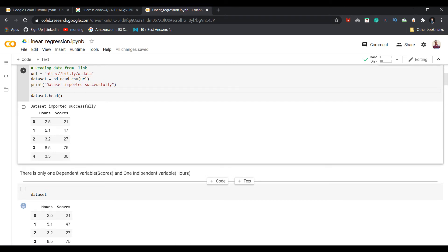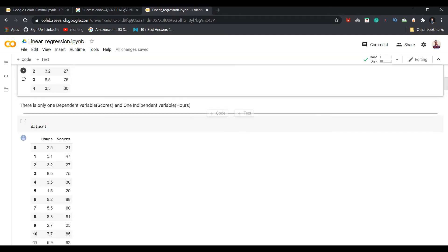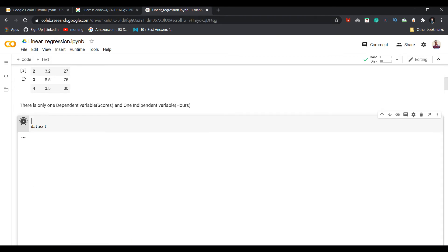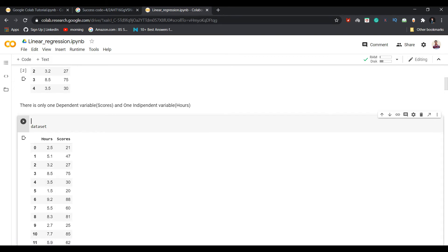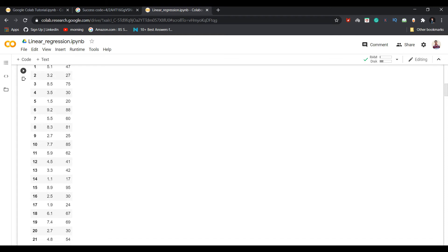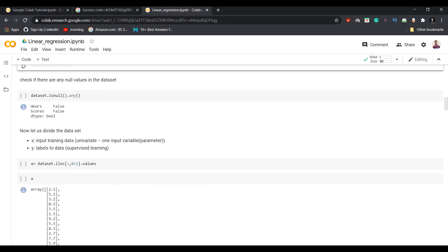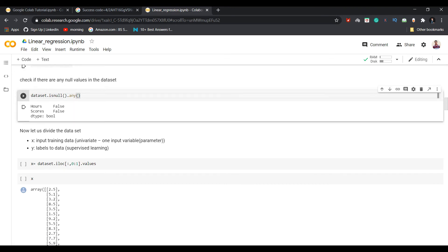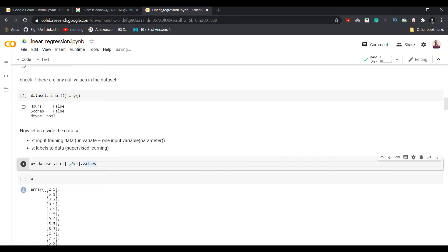In the next step, I am going to read the particular dataset. Running that cell will display all students' scores and hours studied. As I mentioned, I have taken a very small dataset consisting of only 24 students. Since I have previously written all the code for this tutorial, you just need to run all the cells one by one.